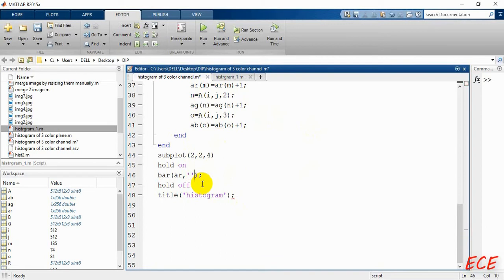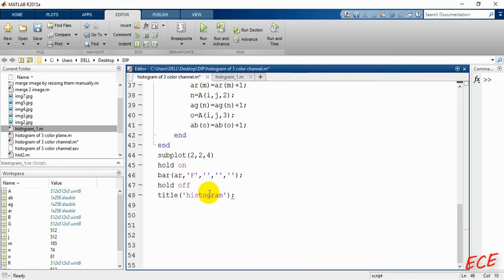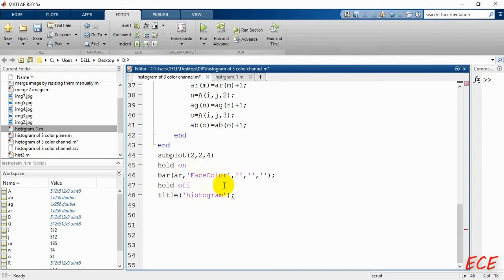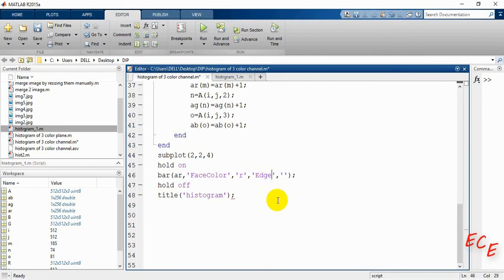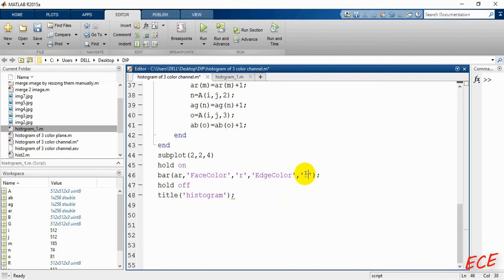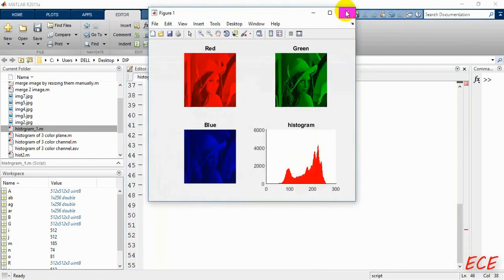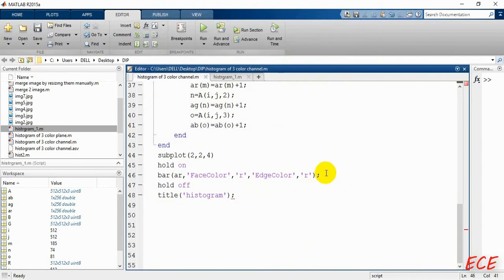The first bar call uses our ar array with color options. We set 'FaceColor' to 'r' for red, and then 'EdgeColor' — note that both E and C in EdgeColor are capital letters; everything else is lowercase. This must be written exactly this way, otherwise the output won't display properly. As you can see, the red histogram now appears in red color.